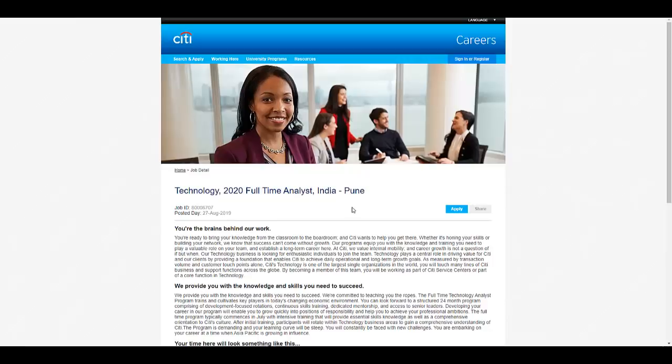But before starting, don't forget to subscribe to our YouTube channel and also press the bell icon to remain updated with our latest videos. Also join our telegram channel. The link to our telegram channel is given in the description of this video.